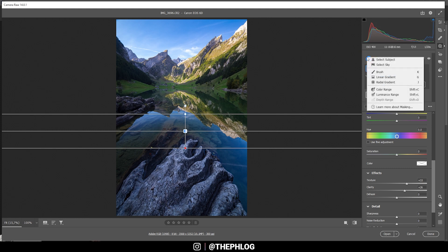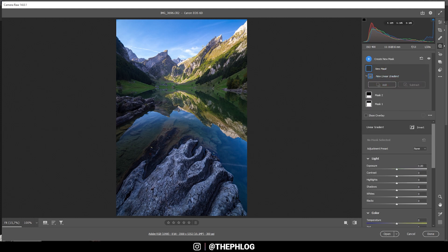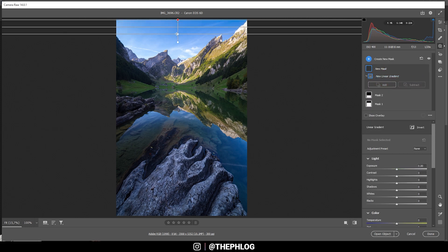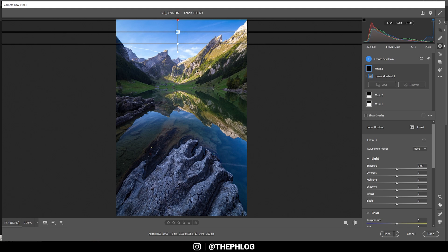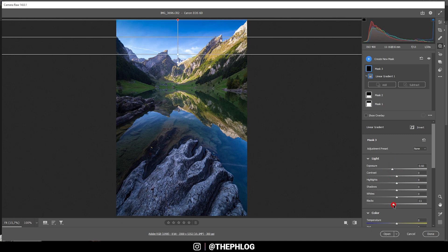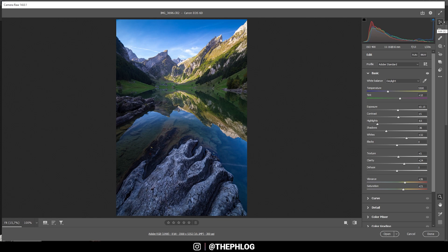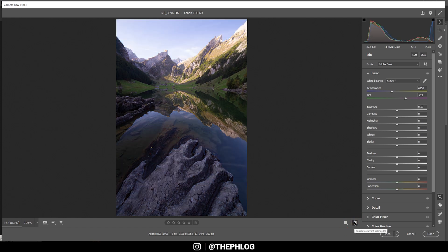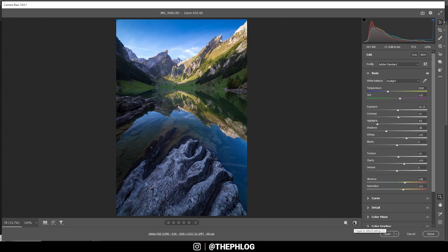Then I want to add a linear gradient for the sky, just affecting the very top part. For this area, let's bring down the blacks and maybe the exposure as well. And that's it for the local adjustments. Comparing to before, we have a lot more detail, way more saturation, and a much sharper-looking image.